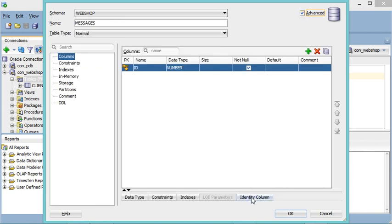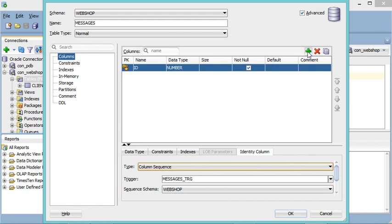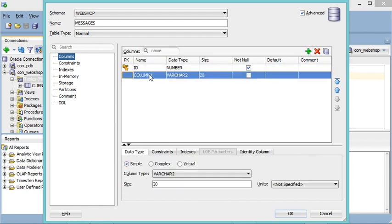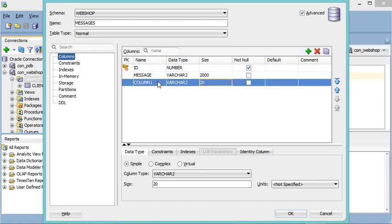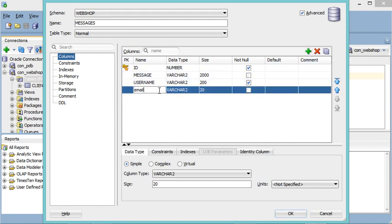To make this ID auto-incremental, I click on 'Advanced', then select 'Identity Column', and for the type I select 'Column Sequence'. Now let's create a new column — I will call it 'message' with data type VARCHAR2 and set the size. Let's add another column called 'username', also VARCHAR2, with a modified size and set to NOT NULL. I'll add another column called 'email', VARCHAR2 with an increased size, also NOT NULL.